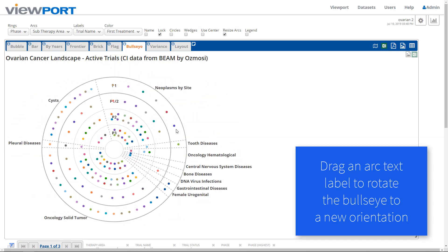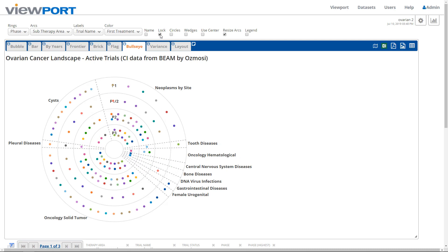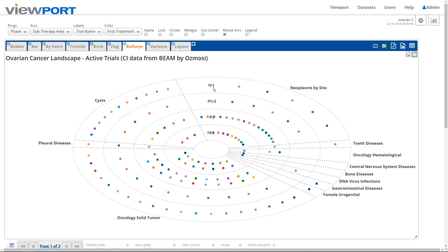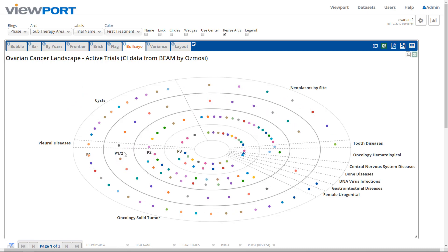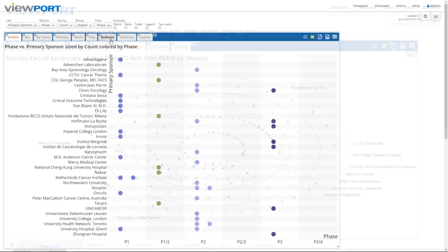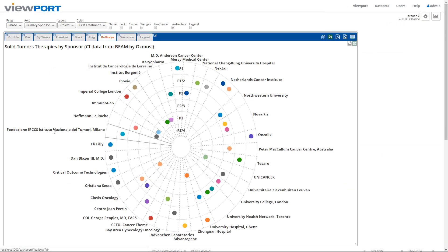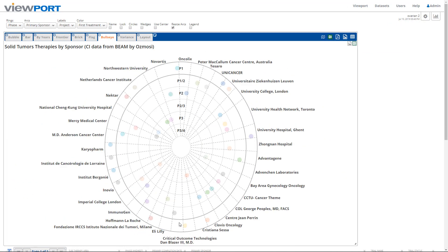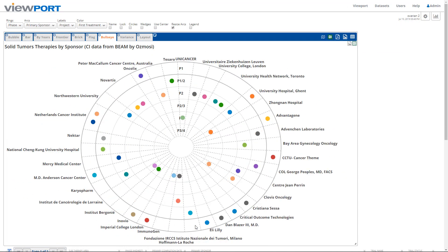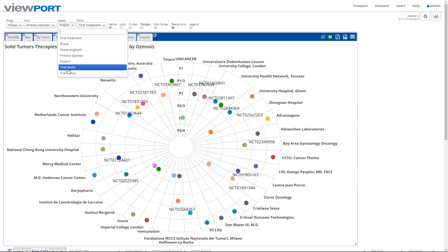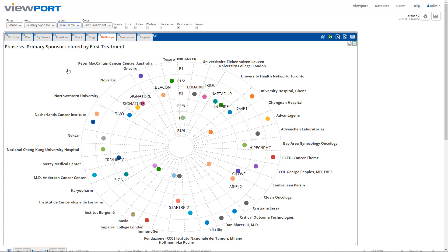Wordy arc labels fit best near the bullseye's equator. Similarly, you can also drag the ring labels to a less crowded place on the bullseye. Next time a bubble chart seems too crowded, consider a bullseye to show your set of initiatives or your competitive landscape.